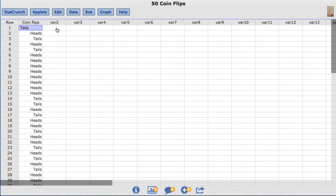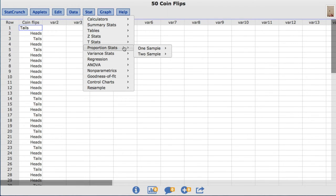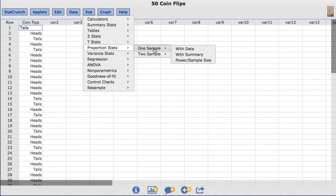To conduct the appropriate hypothesis test, under the Stat menu, I'll choose Proportion Stats, one sample with data.